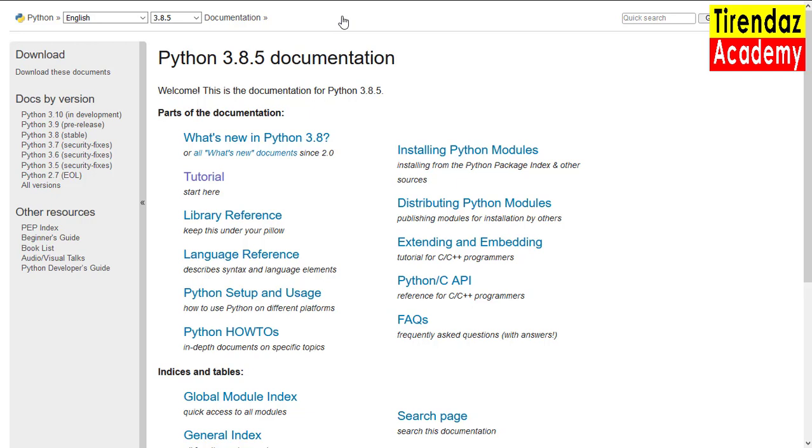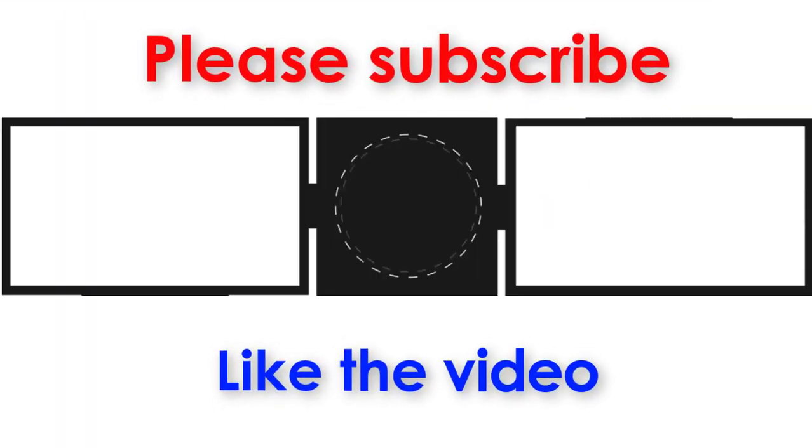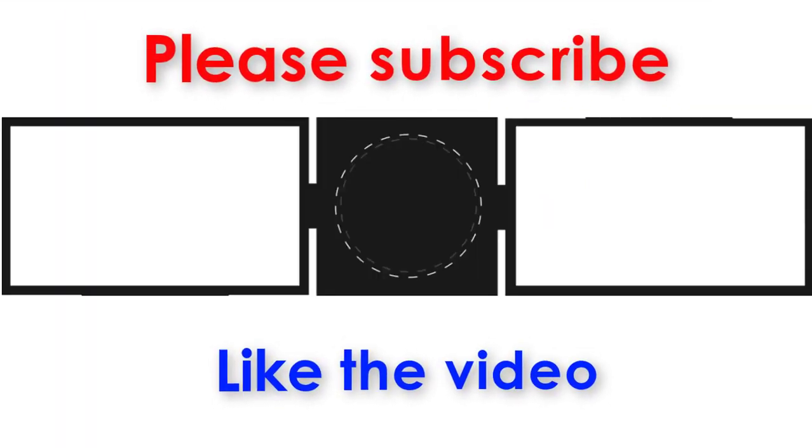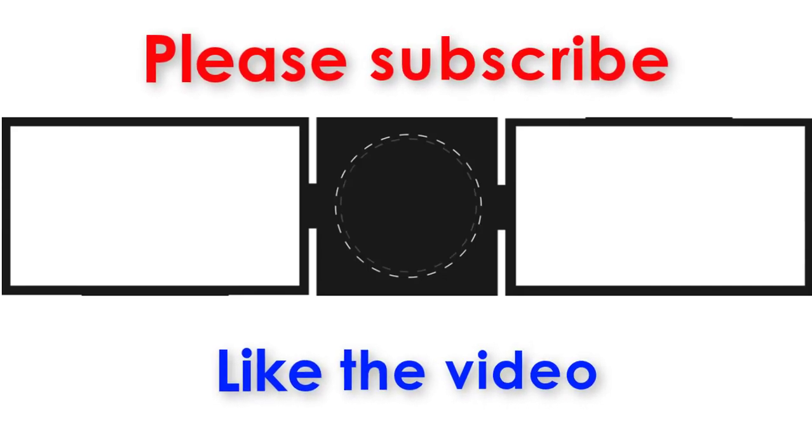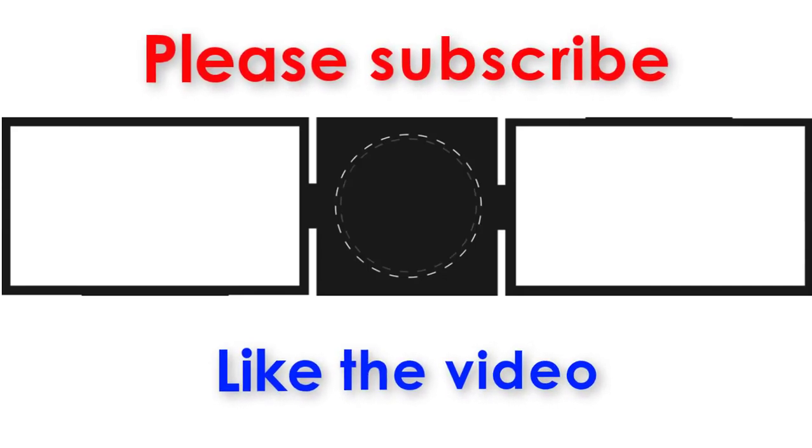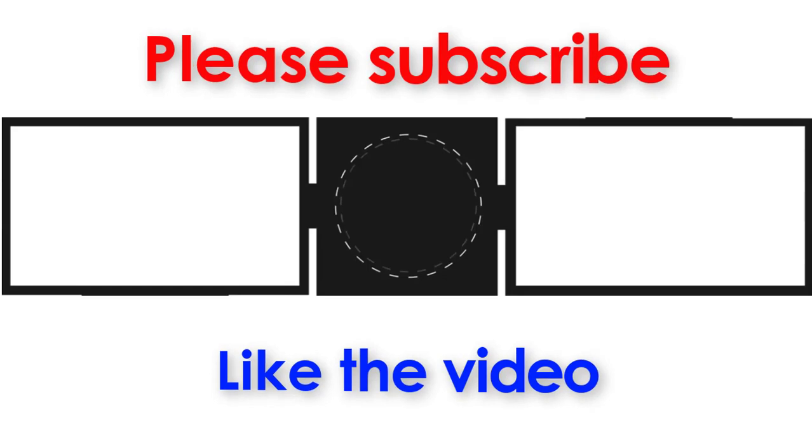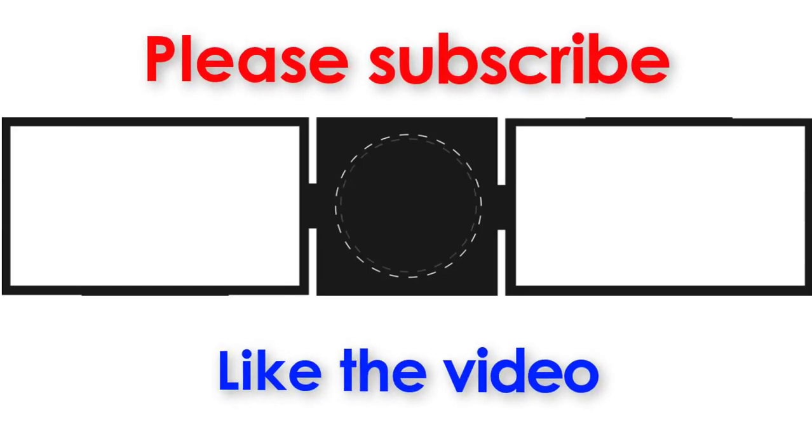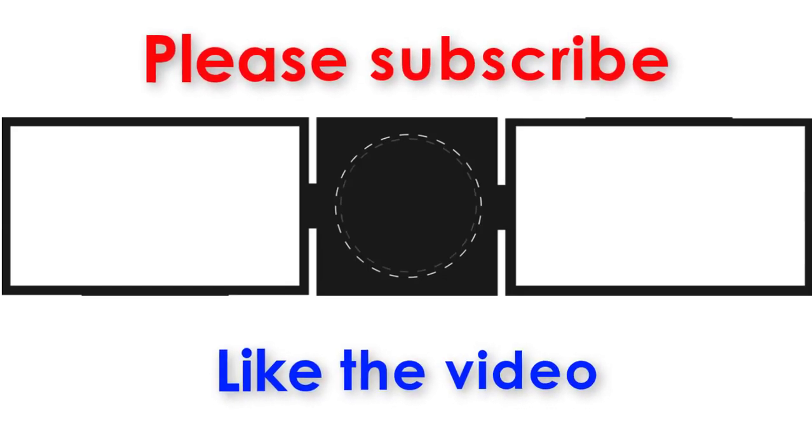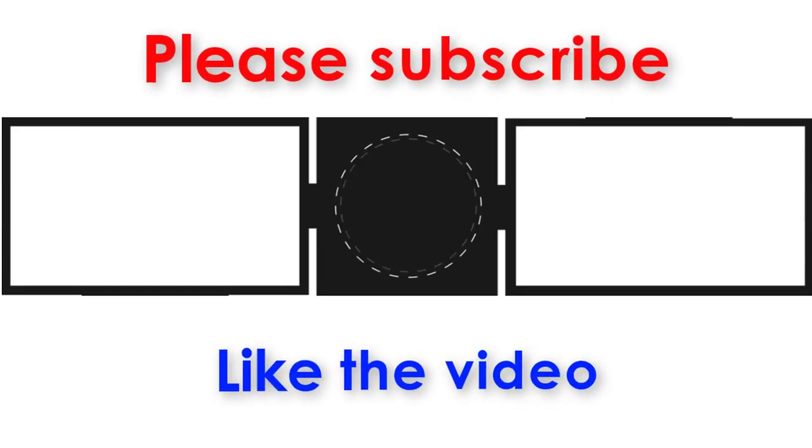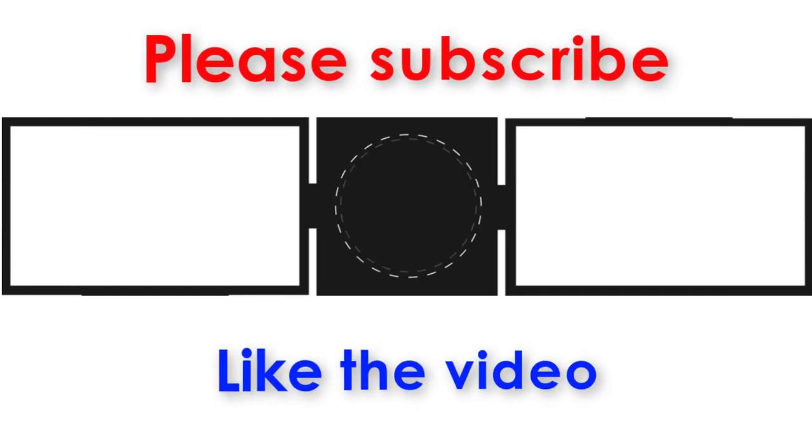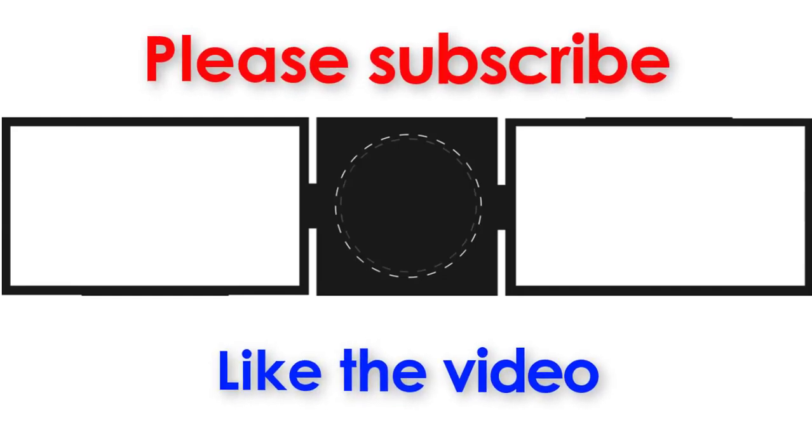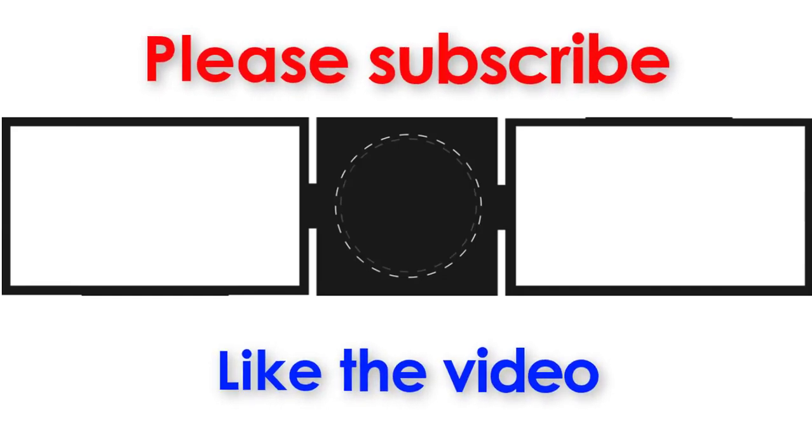You can easily learn Python with the free sites I described in this video. Information at your fingertips. Thank you for watching our video. If you liked our video, don't forget to hit the like button and subscribe to our channel to be informed about the latest lessons. I hope to see you in the next video. Bye.